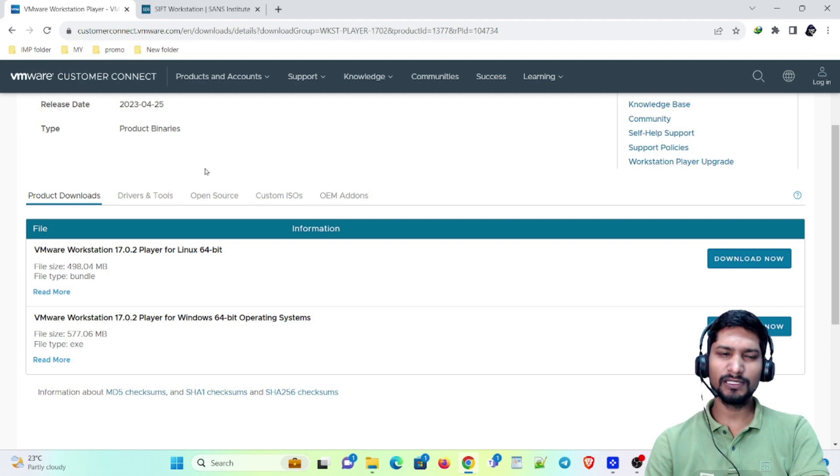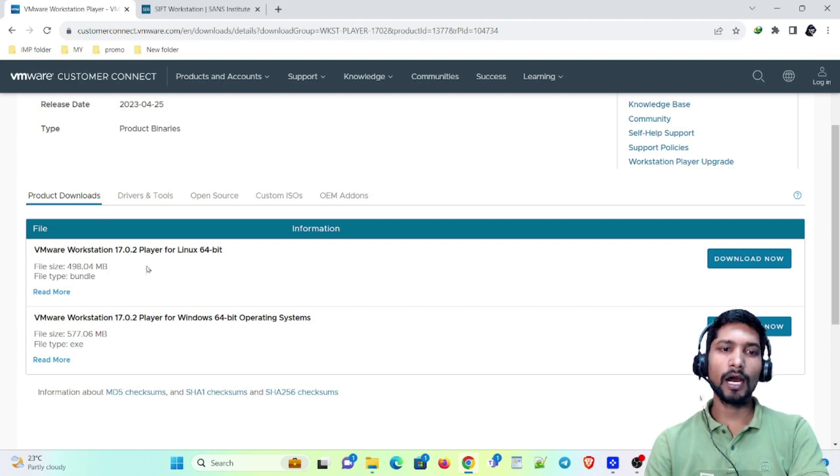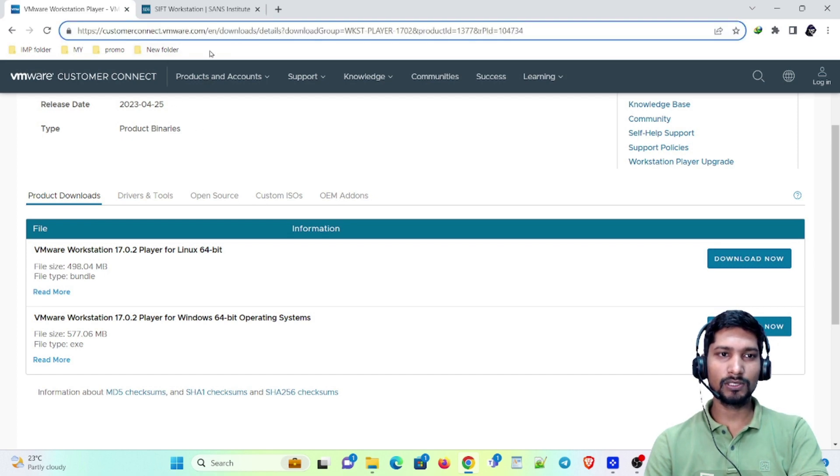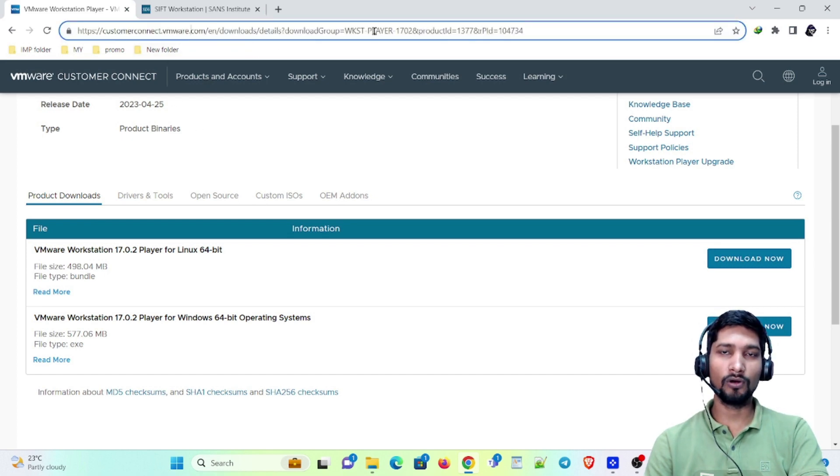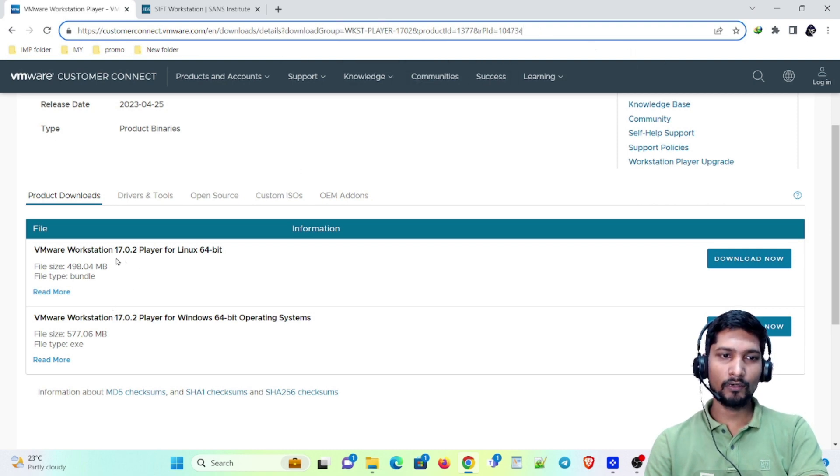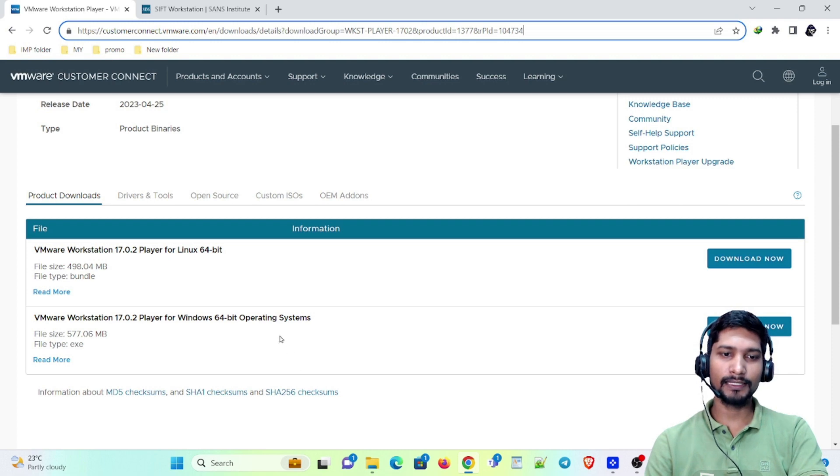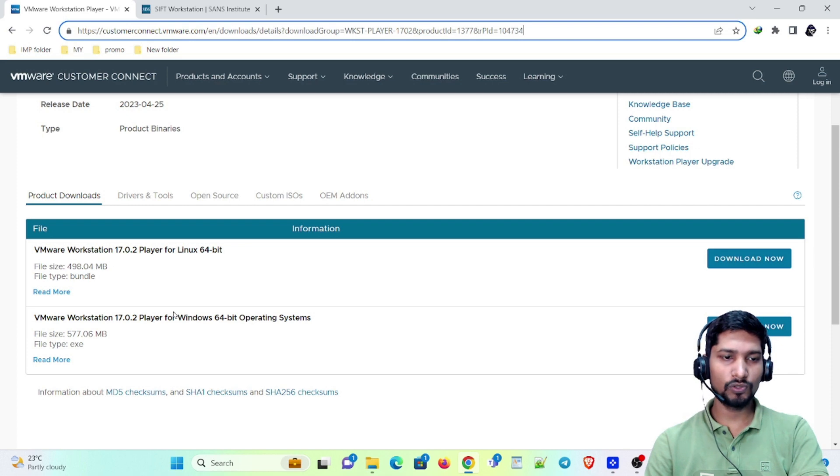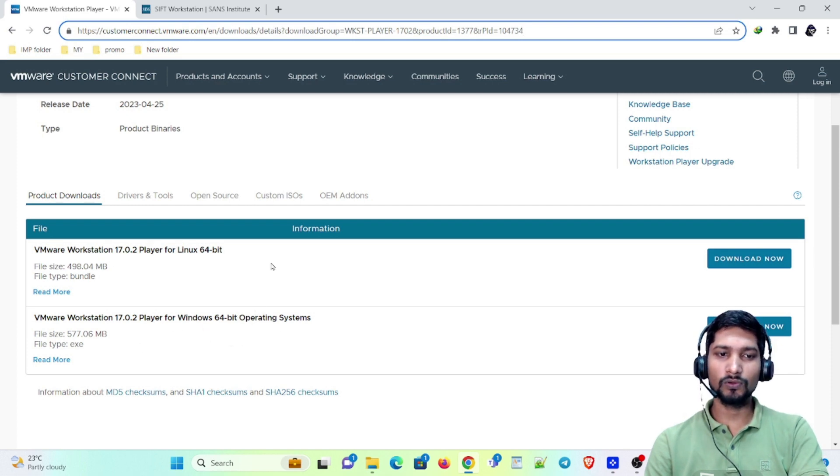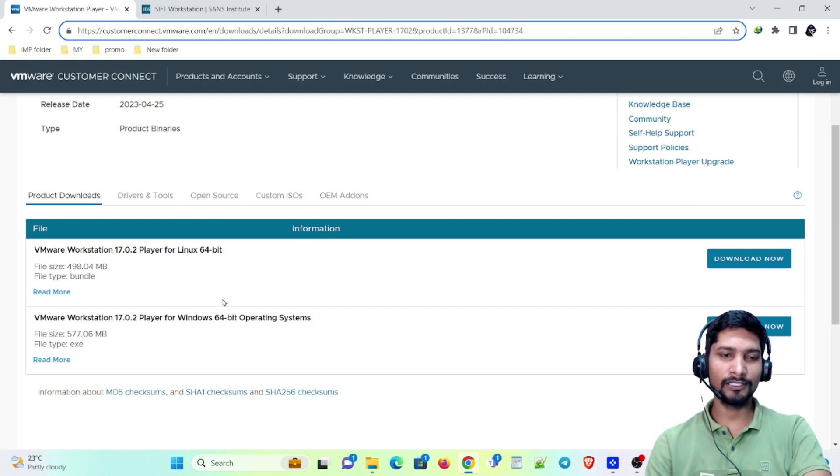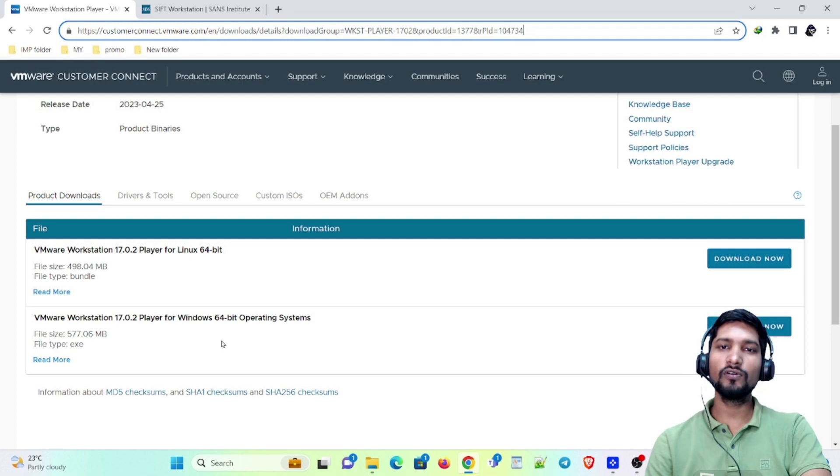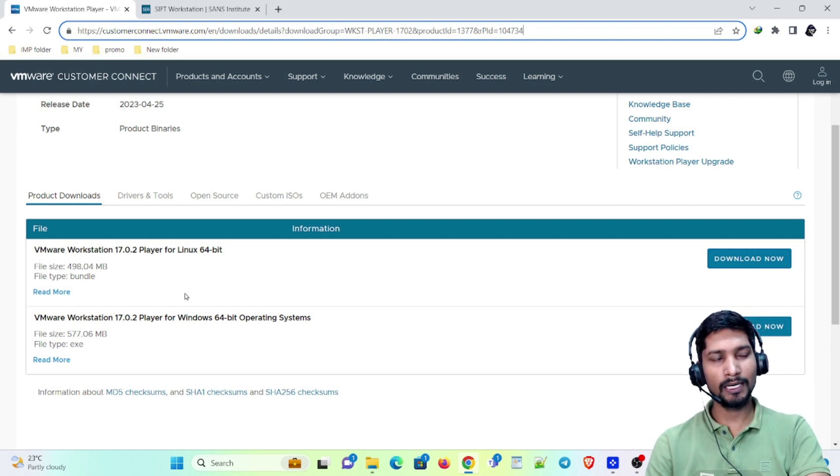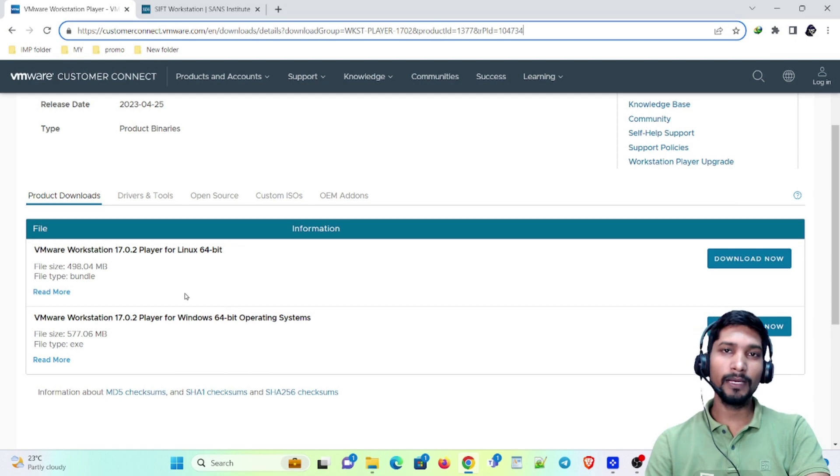Here, this is the exact URL: customerconnect.vmware.com. It has two files here - the first one is for Linux and the second one is for Windows. I have Windows 64-bit operating system, so I will be installing this one. Depending on your operating system, you can download and install it. That's a very basic installation.